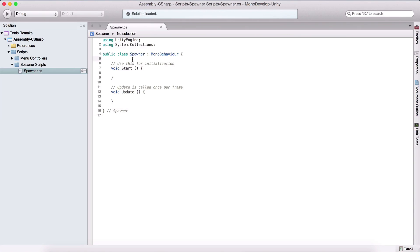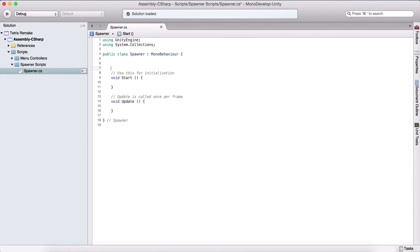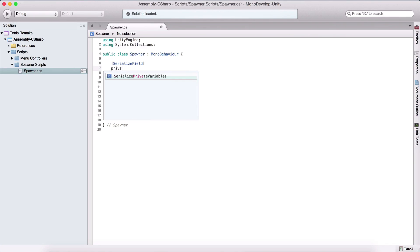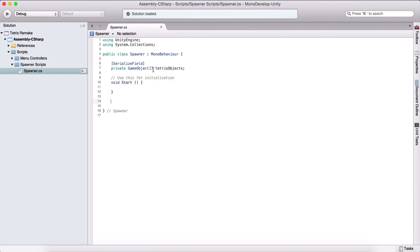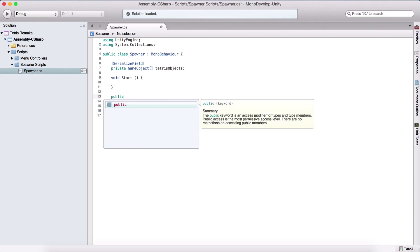Double click it so that we can open it. Here we are going to have a serialized field, which is going to be private. So private game object array — our Tetris objects. We are also going to have a function that will spawn random objects.